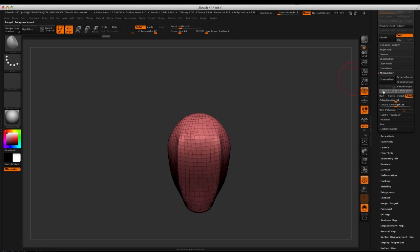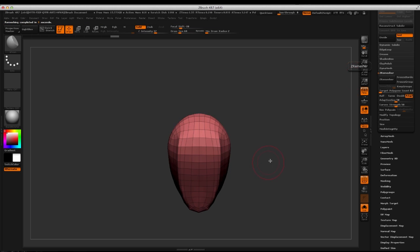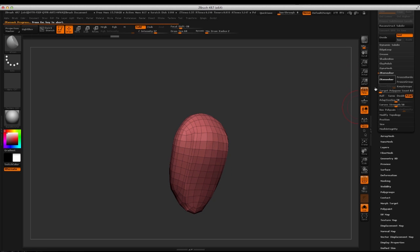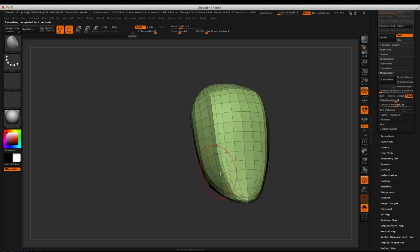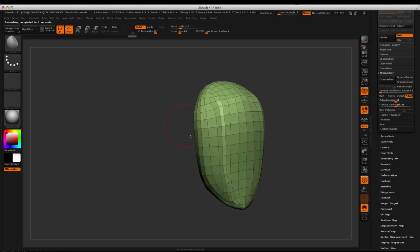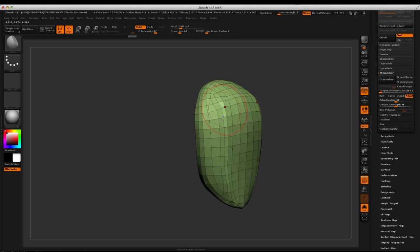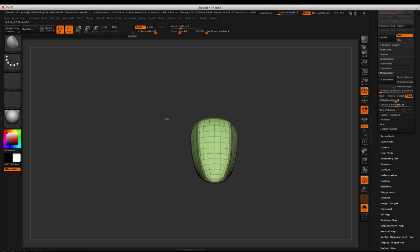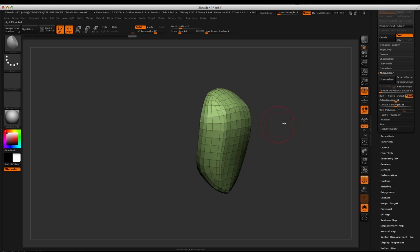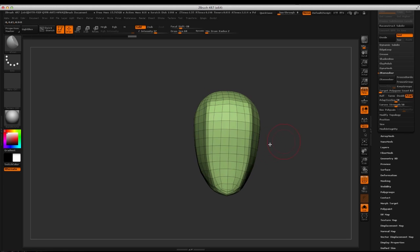Now I want to take this mesh, turn on symmetry, and throw it into ZRemesher. I'm going to drop the target polygon count all the way down, leave Adaptive where it is — you can play around with it but it's not necessary. I'll hit it two or three times to see if it gives me better results. One of the reasons I used the Damien Standard brush is because ZRemesher tends to look for normal differences, so it already gives me something I can use to set as a boundary for a crease.